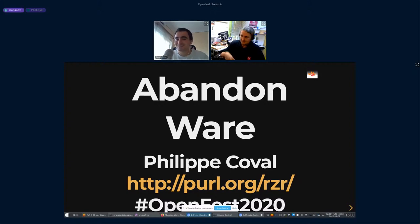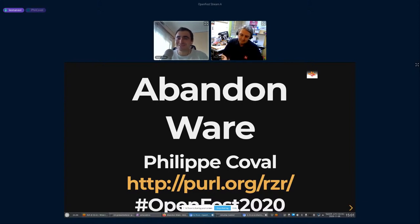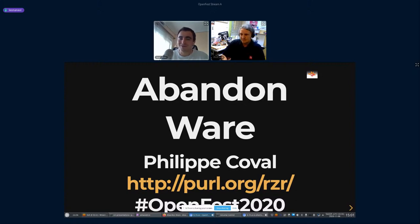Hi and welcome to the next session. Philippe Koval will share his initiative for Abandonware — a community effort to restore old software and bring back life into it. Philippe and I have been working together on several open source projects, including our favorite Tizen project. If you've been to FOSDEM, you've probably seen Philippe in the Embedded or Mozilla Developer Room. Philippe, thank you very much for joining OpenFest.